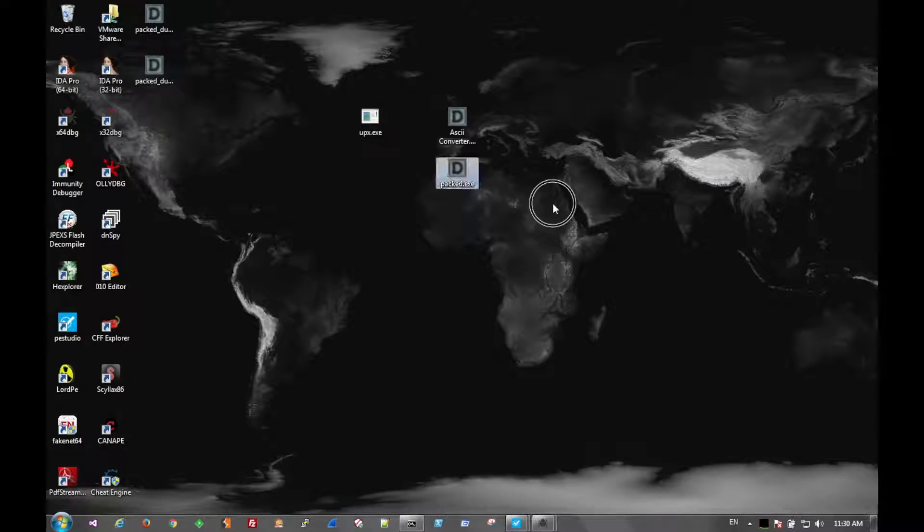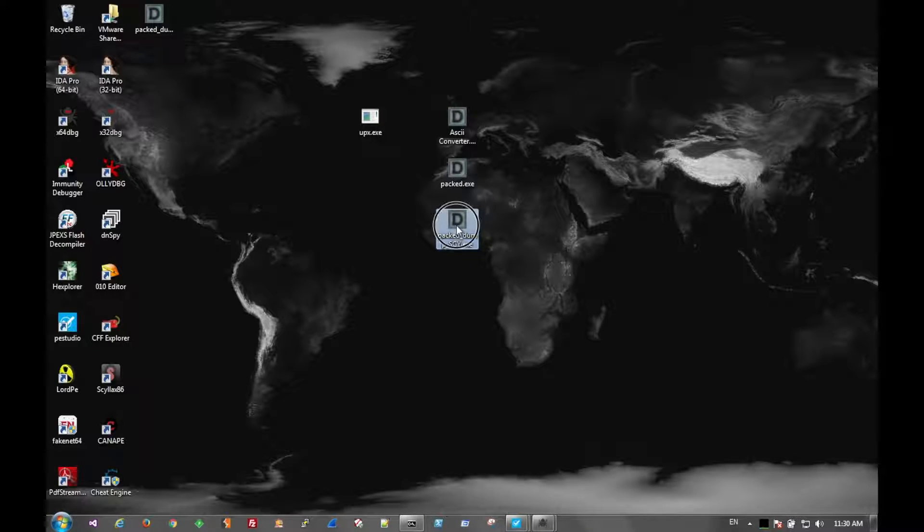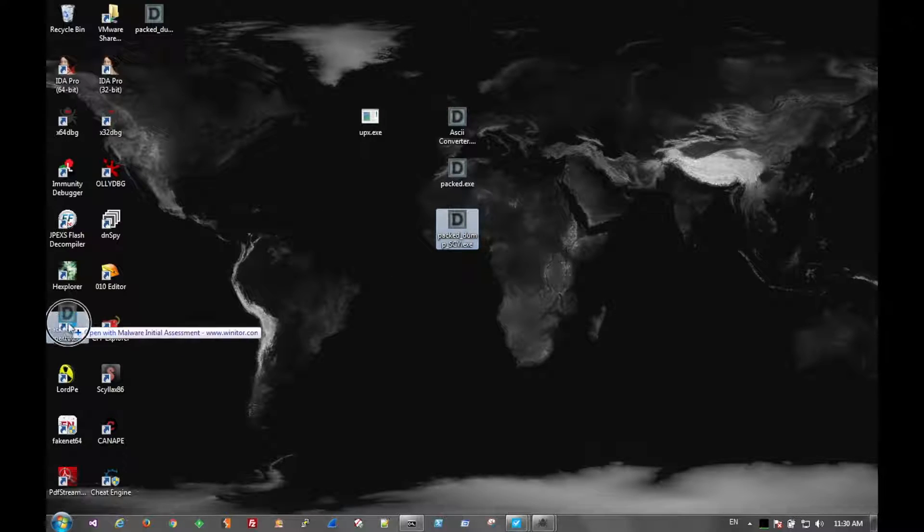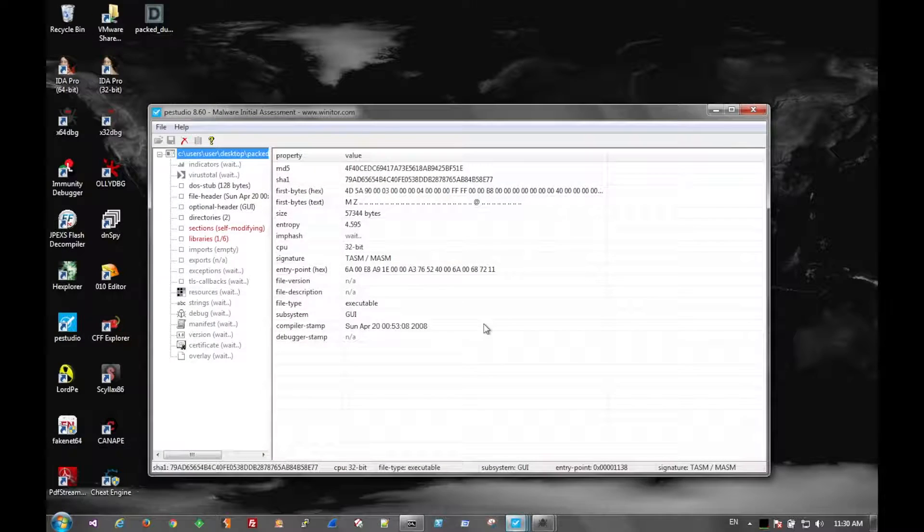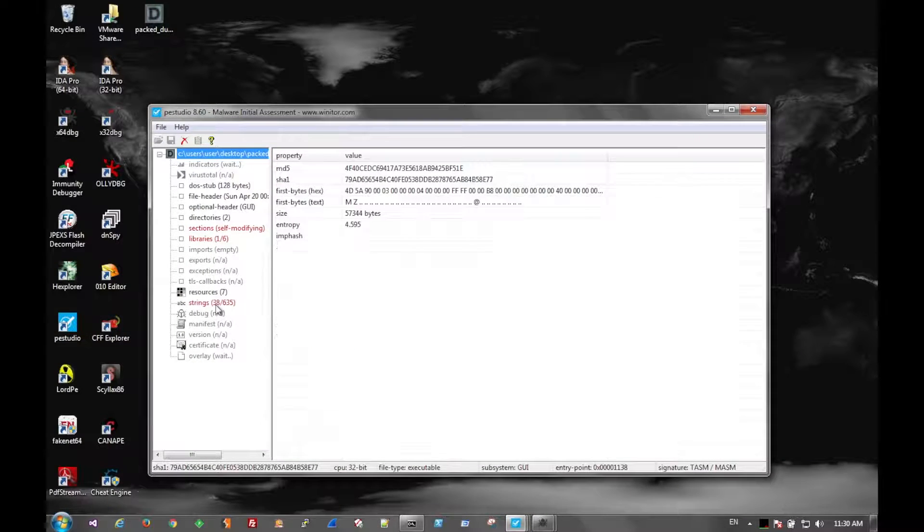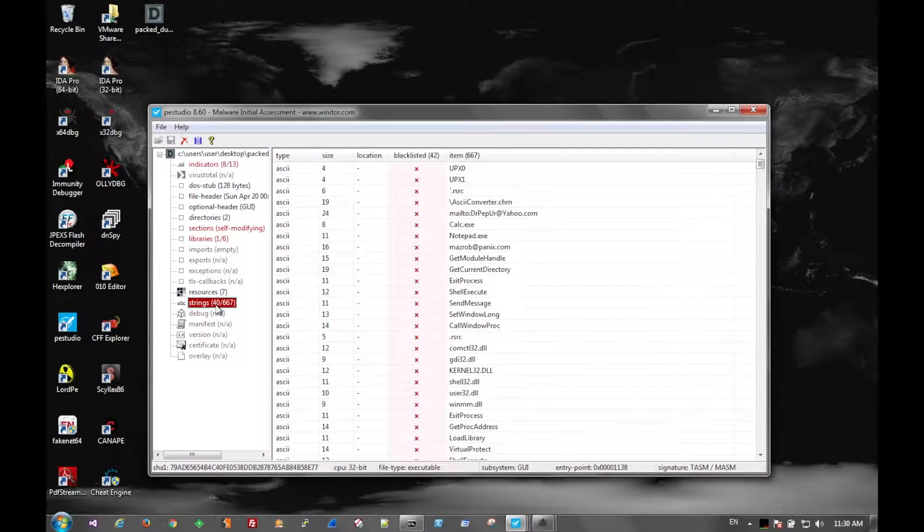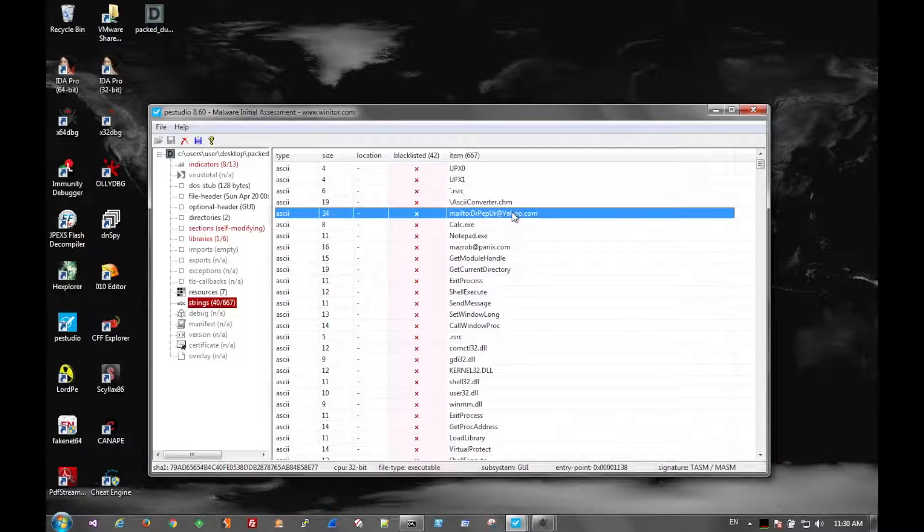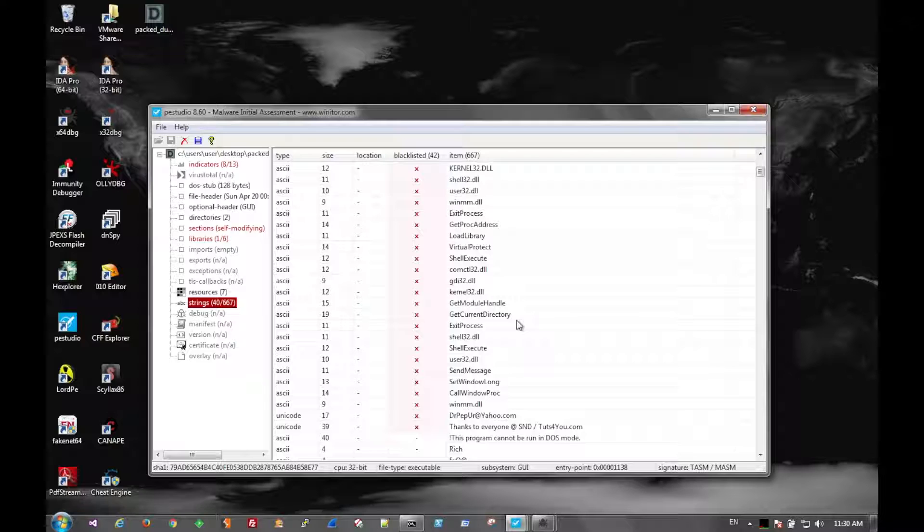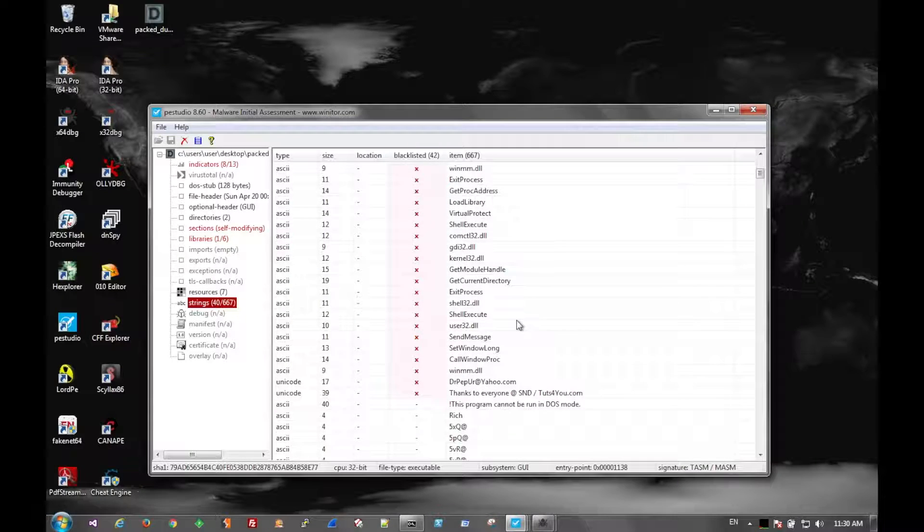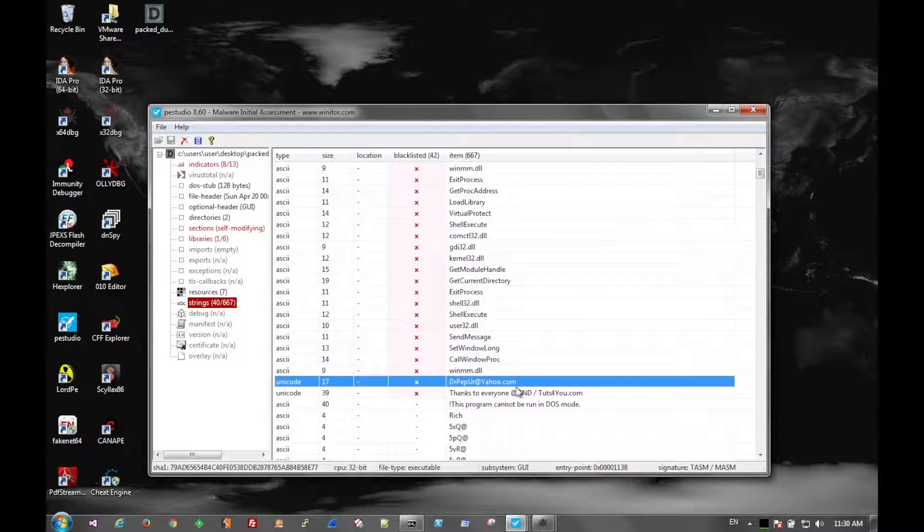So now, we should be back close to the original file. If we look at the strings, there's our email address. There's all of our imports. There's the domain. There's another email address.